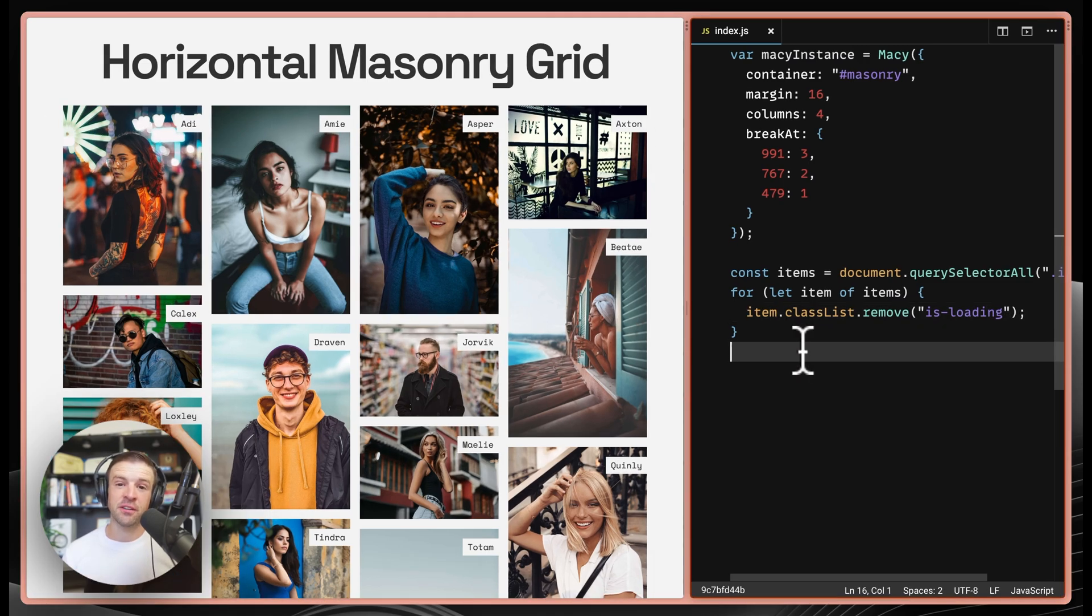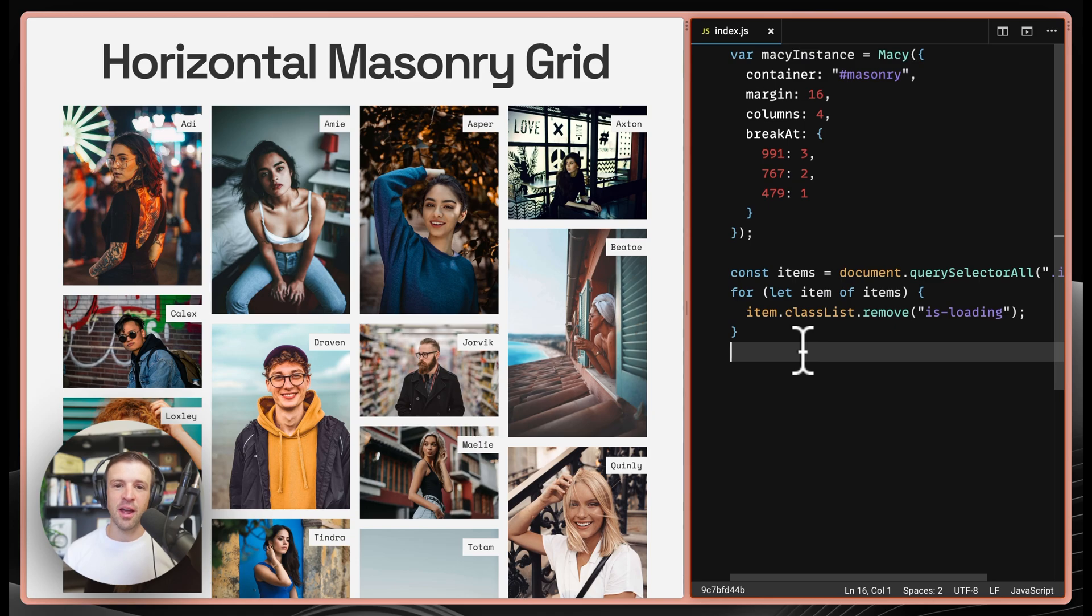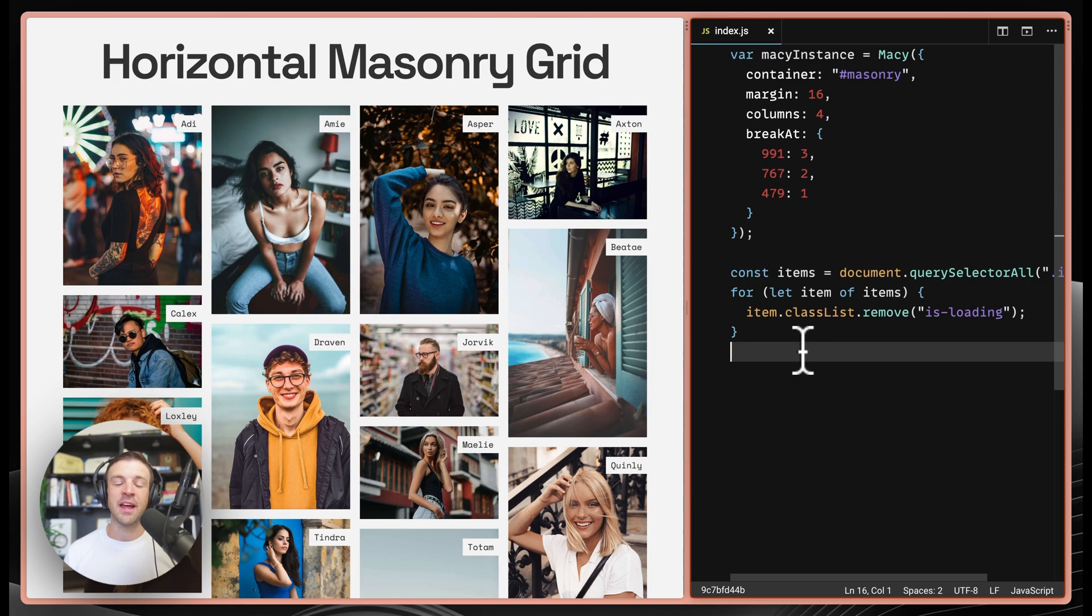Be sure to check out the clonable in the description below so that you can add these cool horizontal masonry grids to your repertoire. Now, if you like the video, like and subscribe. And also, I'm going to have YouTube recommend another video. It's going to pop up right now. I'm waiting on it. I'm waiting on it. All right. Check that video out. It's going to show you how to do something else really cool. And if you like this video, you'll probably like that one. I'll see you in the next one. Bye bye.